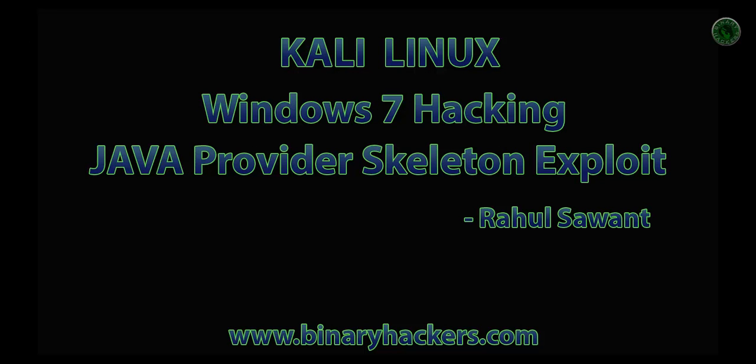This is how to hack Windows 7 using a Java provider skeleton exploit. Thanks for watching and for more videos visit our website binaryhackers.com.